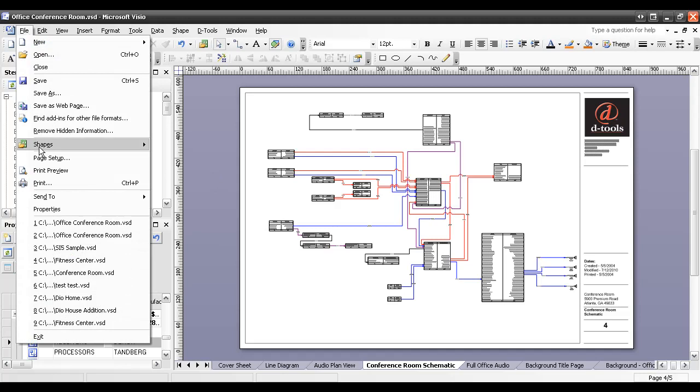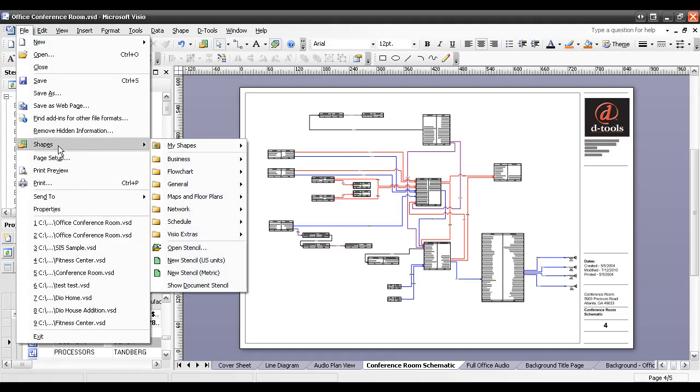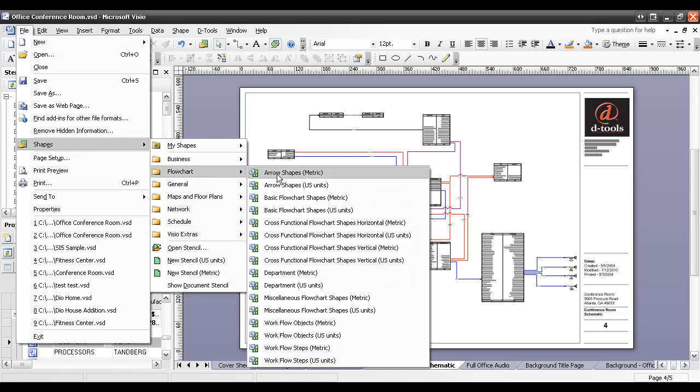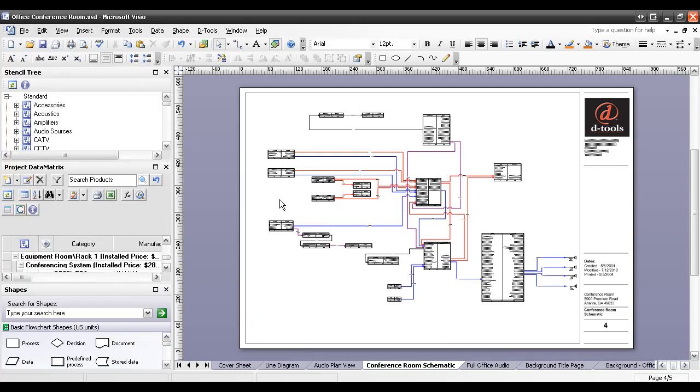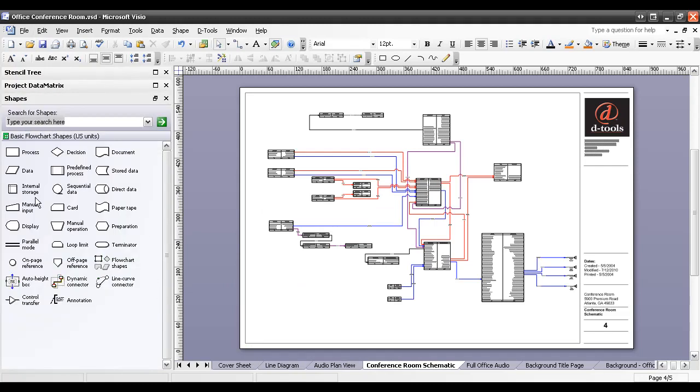Go to File, Shapes, Flowchart, and then choose basic flowchart shapes, US units, or if you happen to be working in metric, choose the metric one. This is going to dock in the Shapes window over here in Visio, and here's the shape right here.